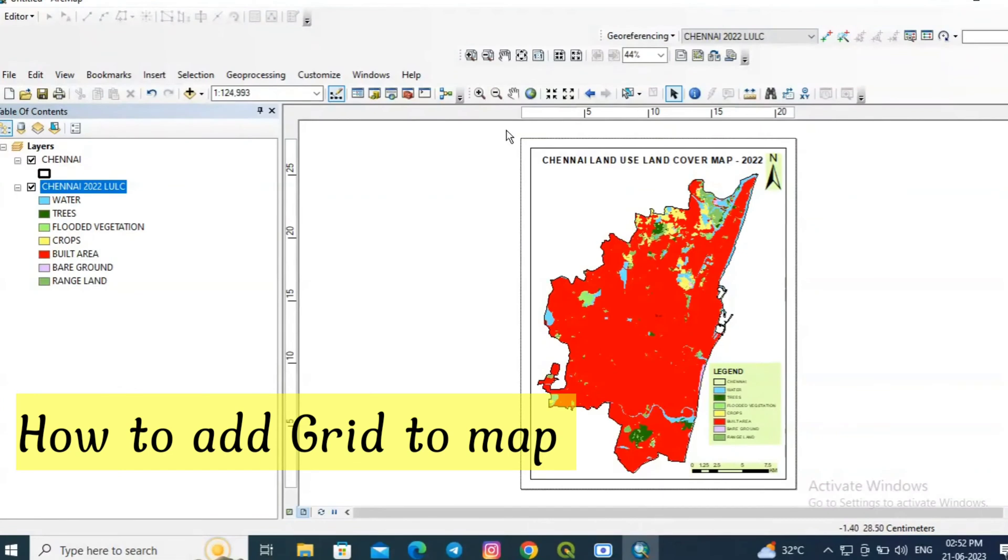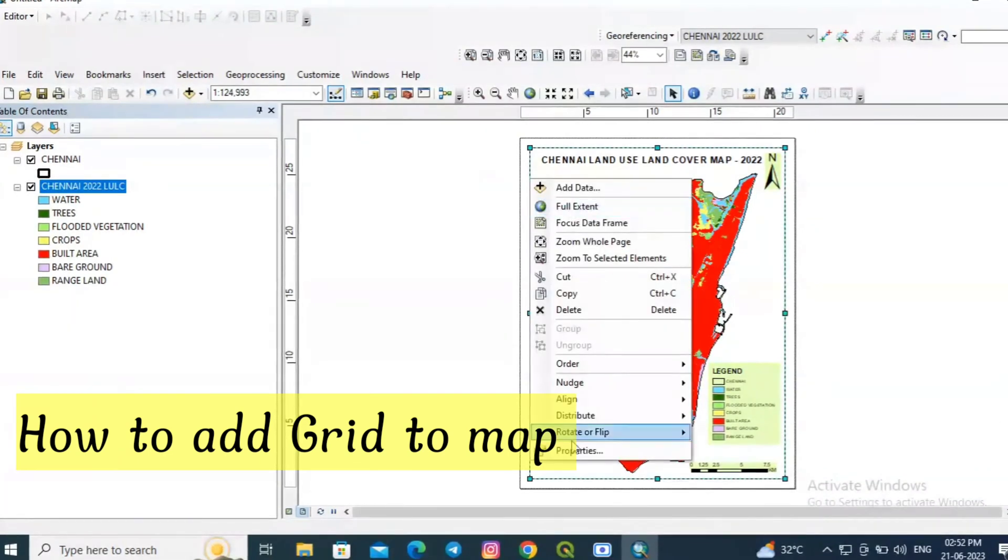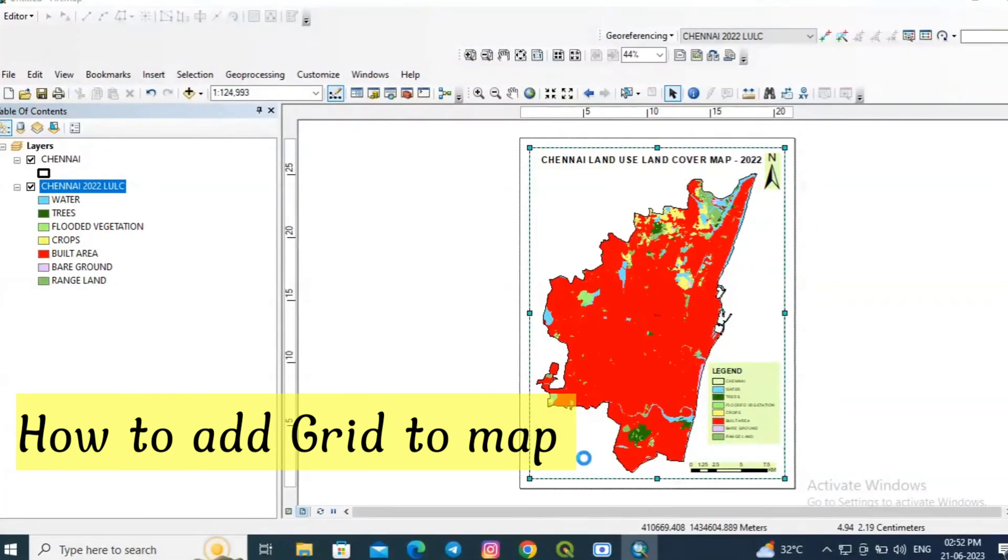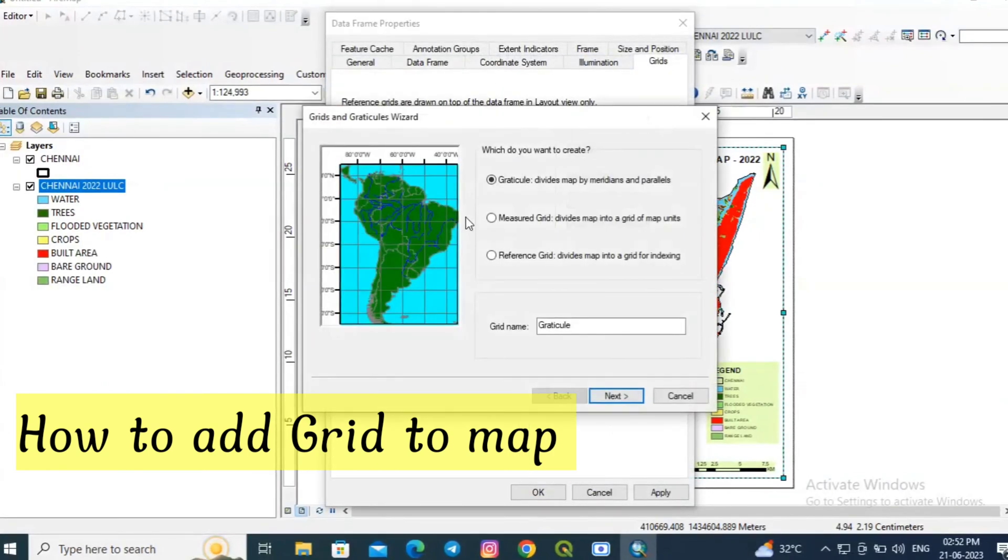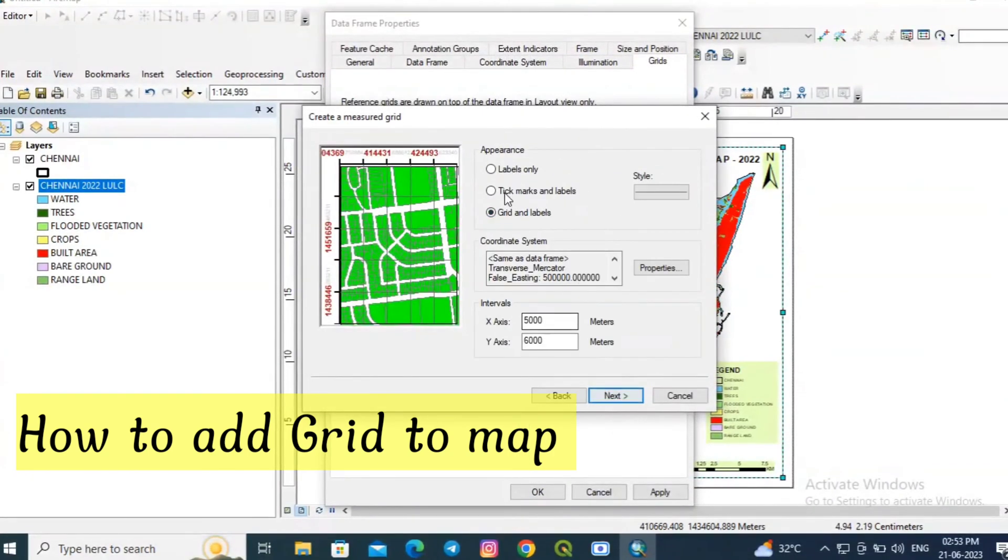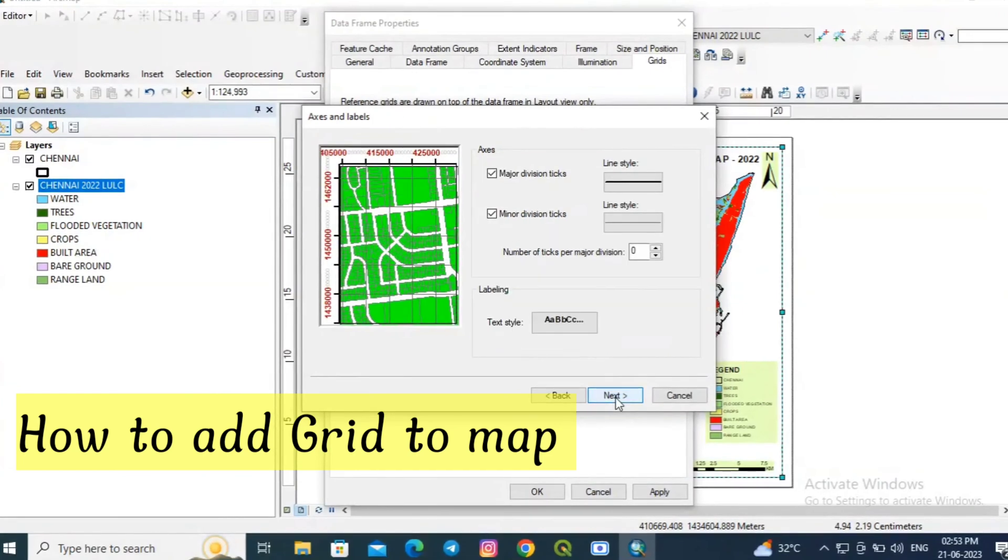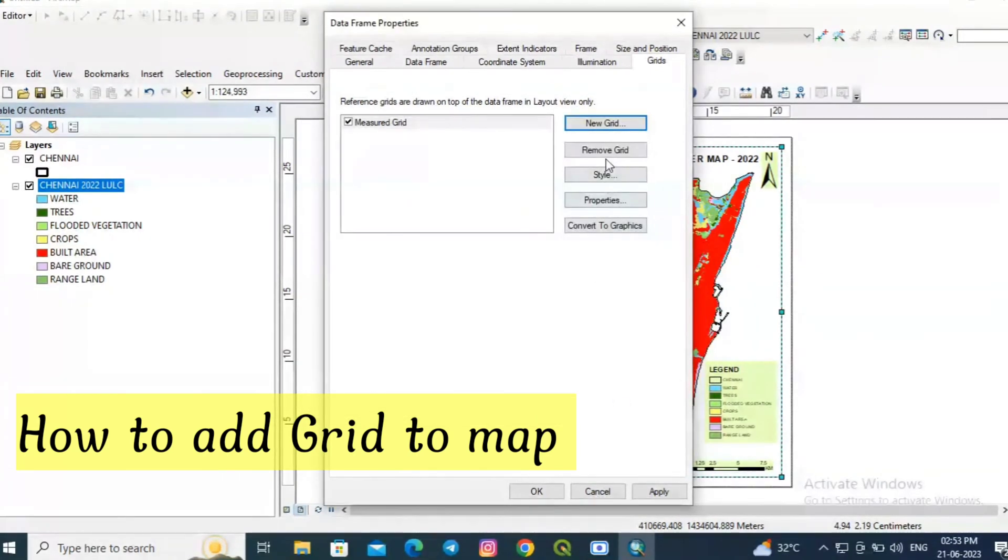Most importantly we need a grid, so right click and go to properties. Already it is on grid. Select new grid. I am choosing this measured grid, next, next, and then finish.